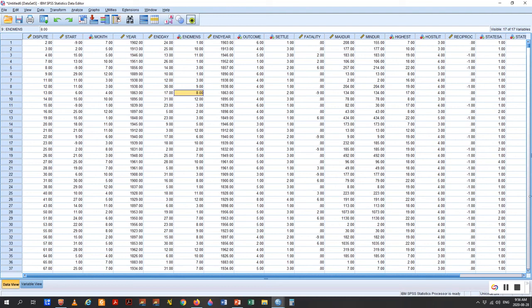We've opened up our data set, so now we're going to begin the diagnostic process. There are requirements for linear regression to function. One of those requirements is the data be normal. The way we ensure that is we do a skewness and kurtosis test. The independent variables should all be approximately normal in their distribution — they should all produce a bell curve. Otherwise, the findings of the ordinary least squares regression will be biased. This does not apply to dichotomous variables, like the dummy variable.